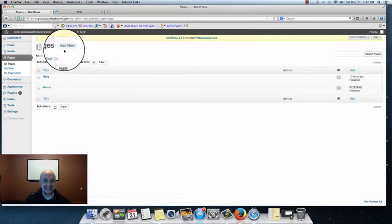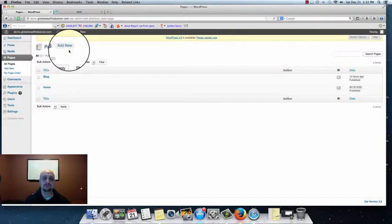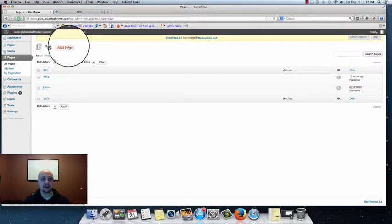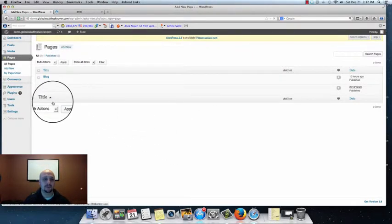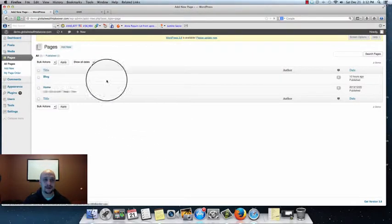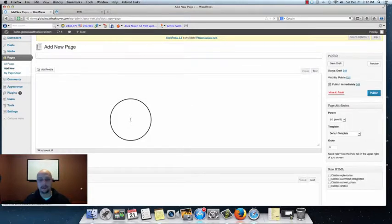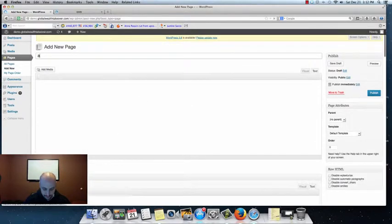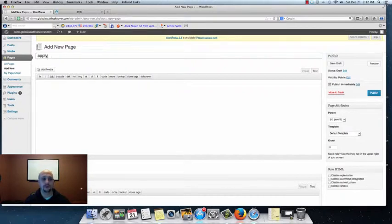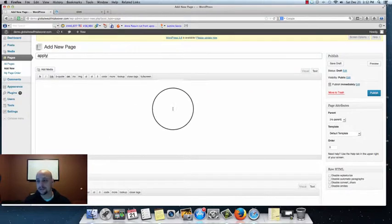Clicking Pages is going to open up the page where you'll be able to add a new page. The page we're going to add — you can call it anything you want, like 'get more info' or whatever. We're going to call this 'apply.' So we'll have our domain slash apply, and that's what's going to bring people to our capture page so that we can collect their name and email address.